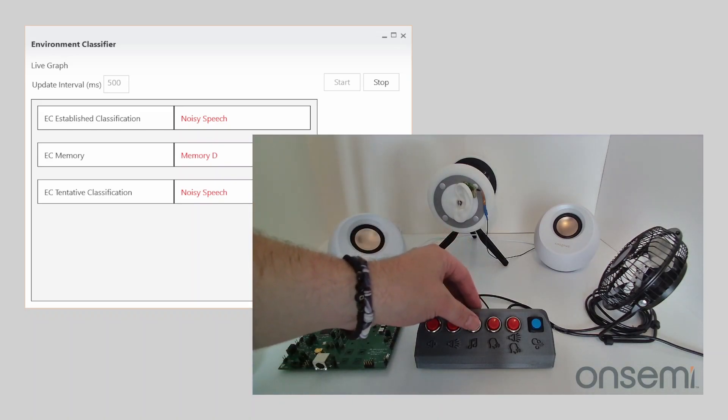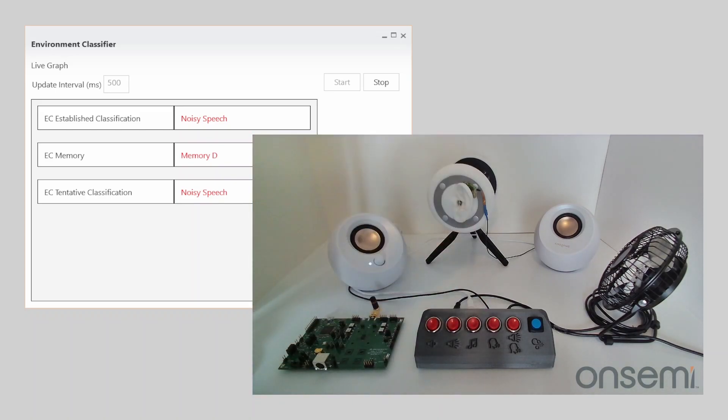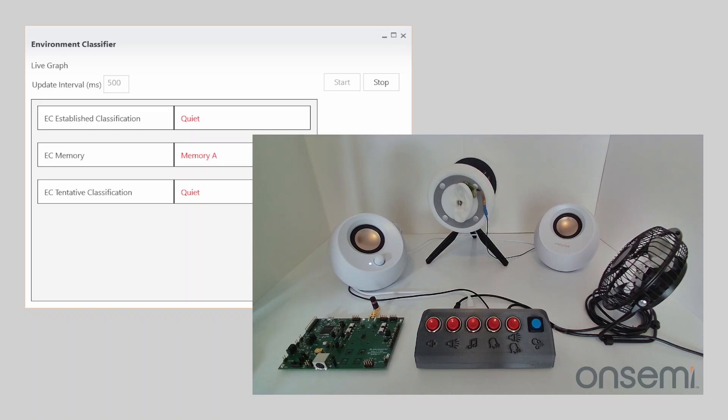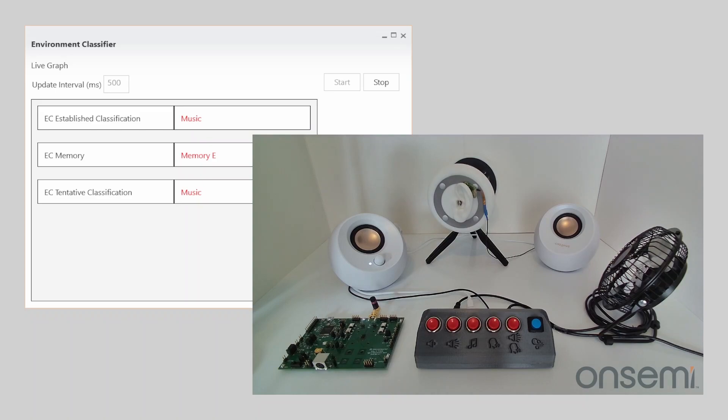Perfect, there we go, noisy speech. Okay so now let's go, we're going to try the music wind simulator. I saved this one because the music detector can take a little bit longer to pick up than the others. But there we go, music detected, lovely.